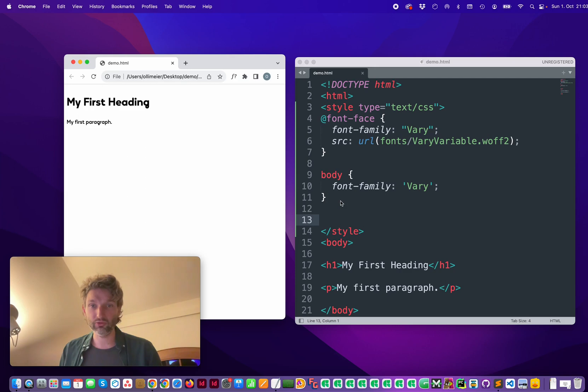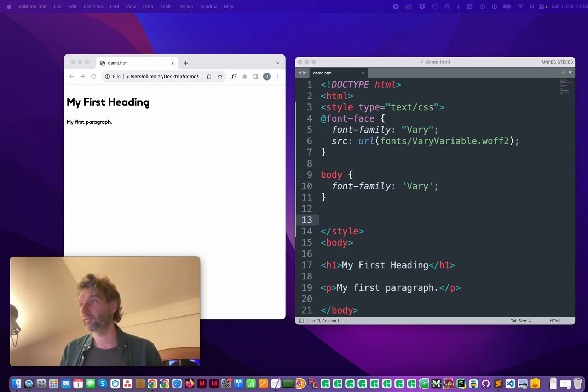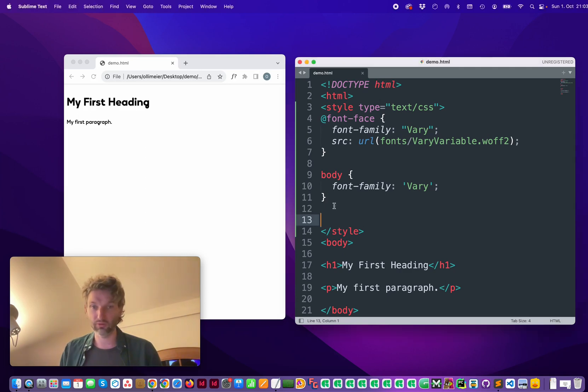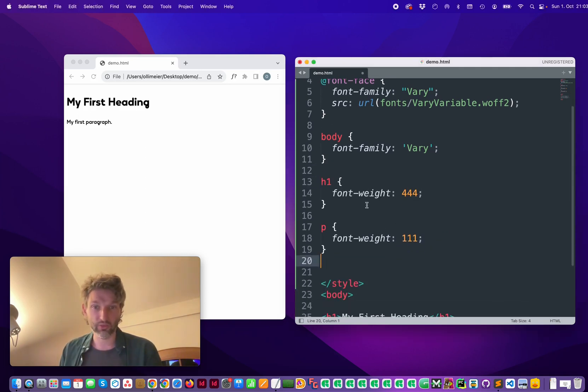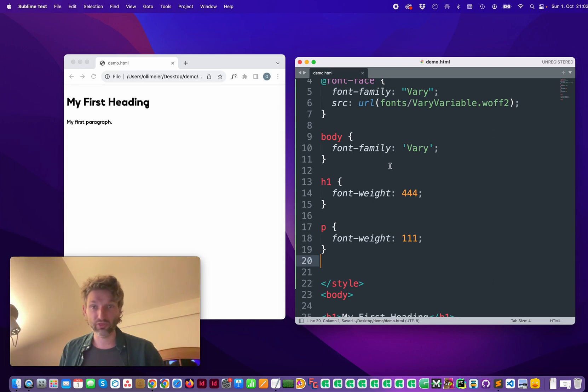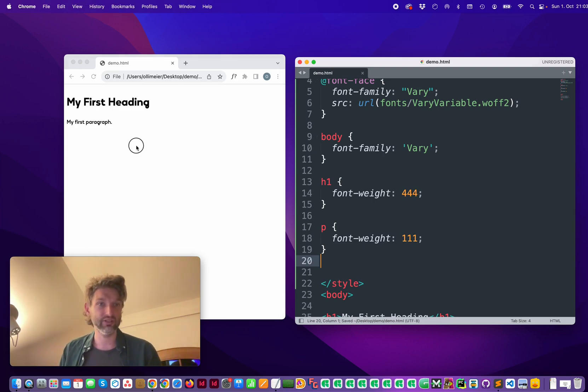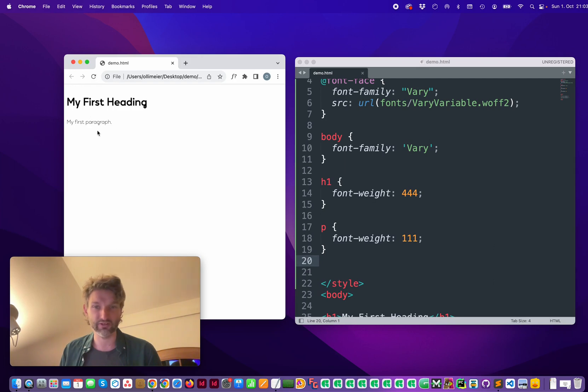So if you want to be more precise, you can specify, for example, the h1 and p with non-common values. Save it, refresh and now you see the difference in here.